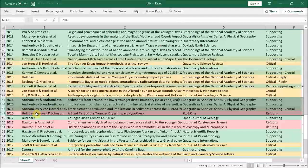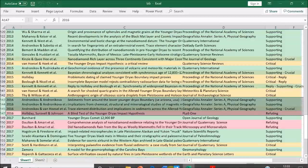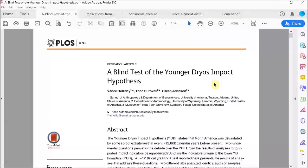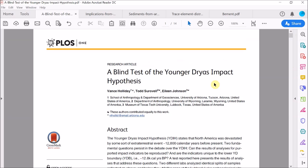So the first paper that we'll take a look at from 2016 is this critical paper by Holliday, Surovell and Johnson. So this so-called blind test of the impact theory is written by some established critics of the theory, Vance Holliday and Todd Surovell. Now they sample and analyze the Younger Dryas Black Mat at a new site called Lubbock Lake in Texas, which is not that far from other sites in the US where evidence for the impact has been found. Importantly, this is a blind test.